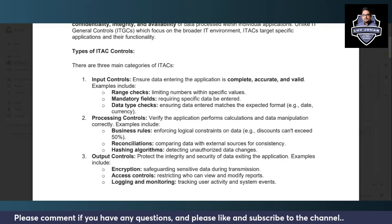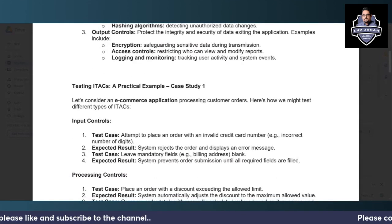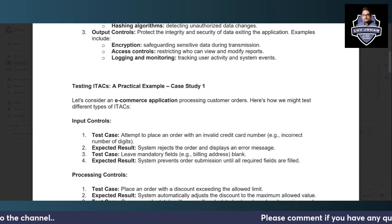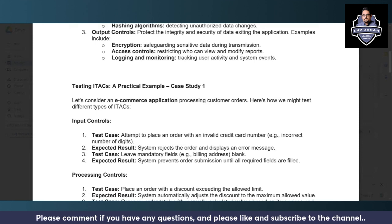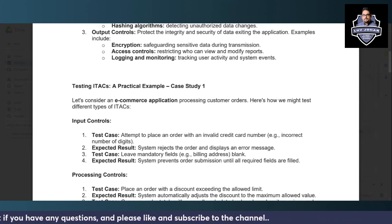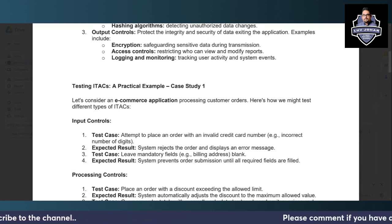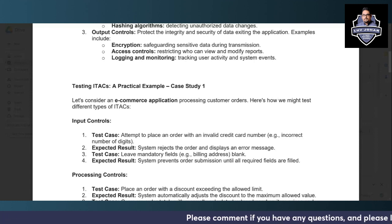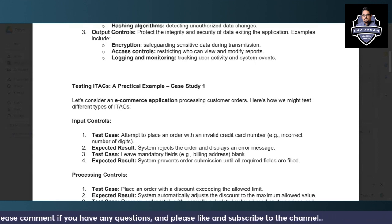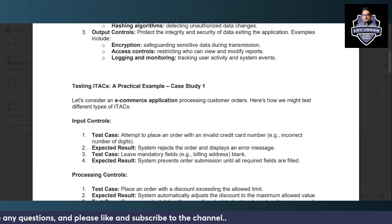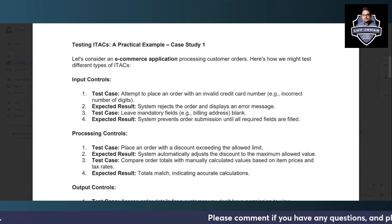You also perform reconciliations for consistency. Output controls, as the name suggests, focus on protecting the integrity and security of data exiting the application. Once calculations are applied, the outgoing data should be encrypted so no unauthorized party can access it. There should be proper access controls defining who can view and modify that data, and proper logging and monitoring to track user activity and system events associated with the output.